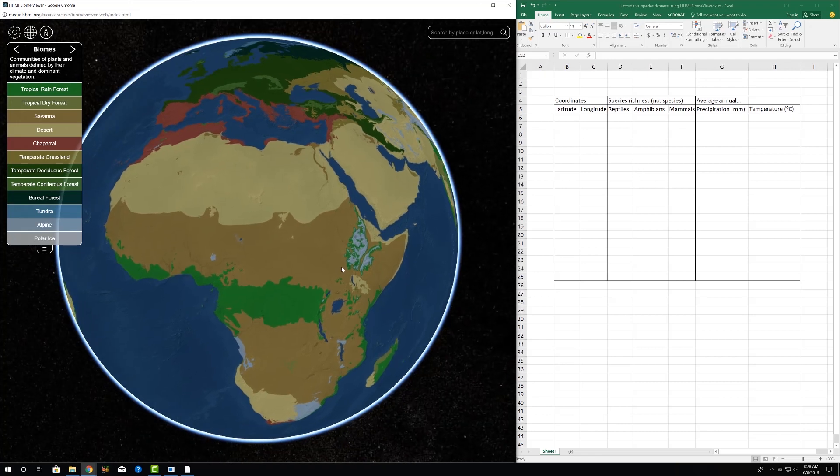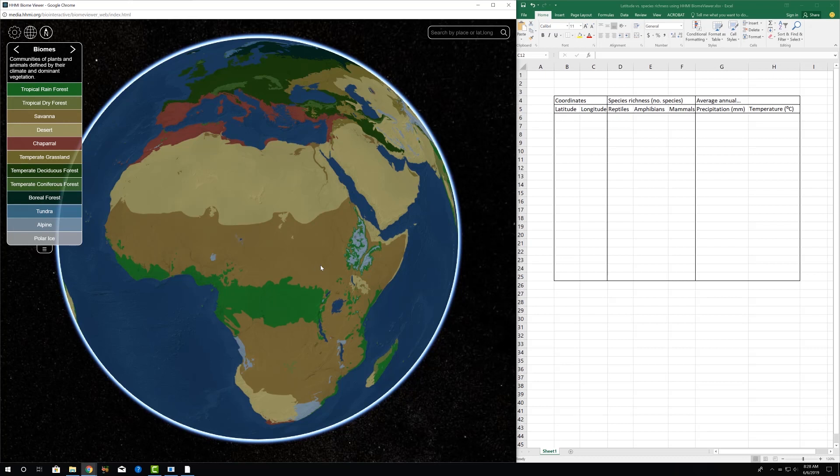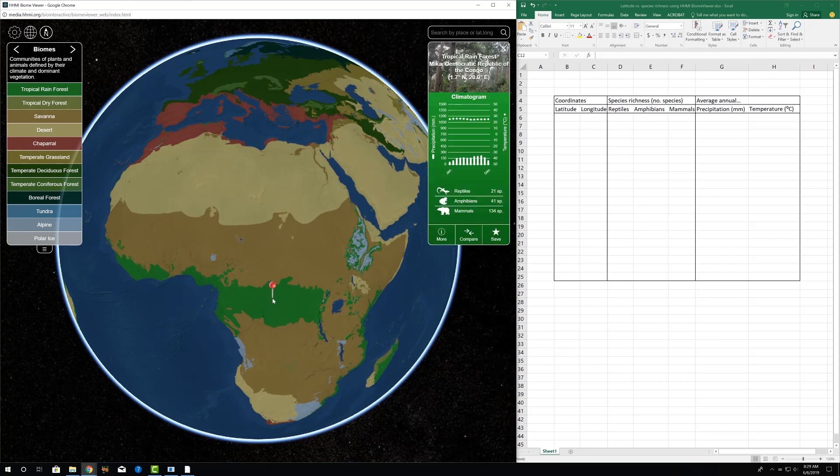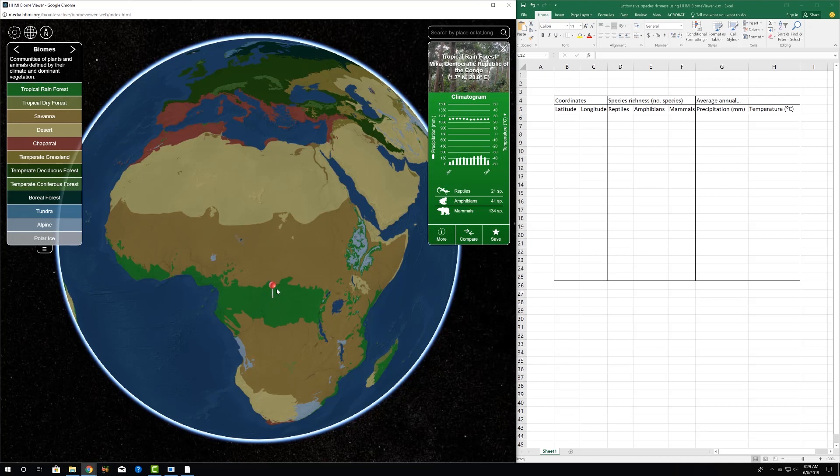For example, if we were interested in determining if there's a pattern in species richness in those vertebrate groups from about approximately where the equator crosses the continent of Africa, and going either north or south, we would collect and plot data from a variety of points along a transect relative to latitude. So we'll do a few points here going north towards the Sahara.